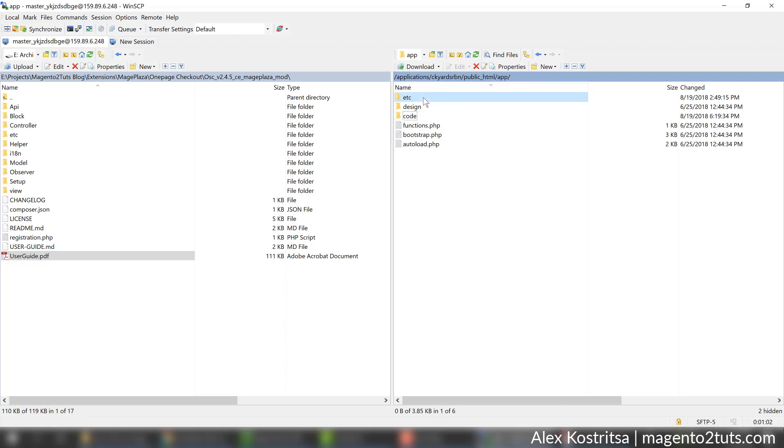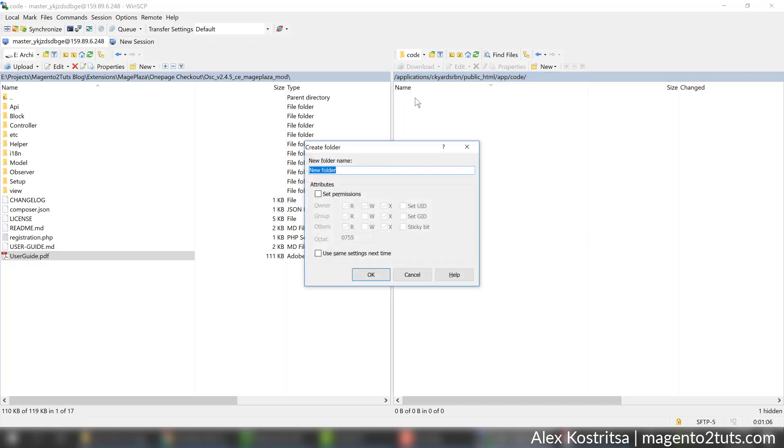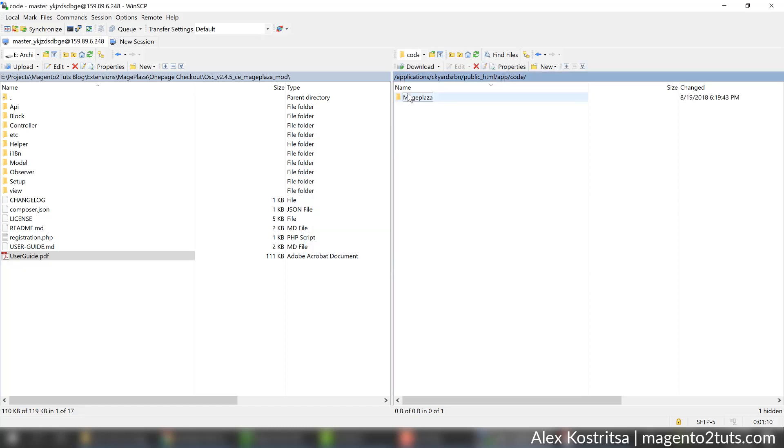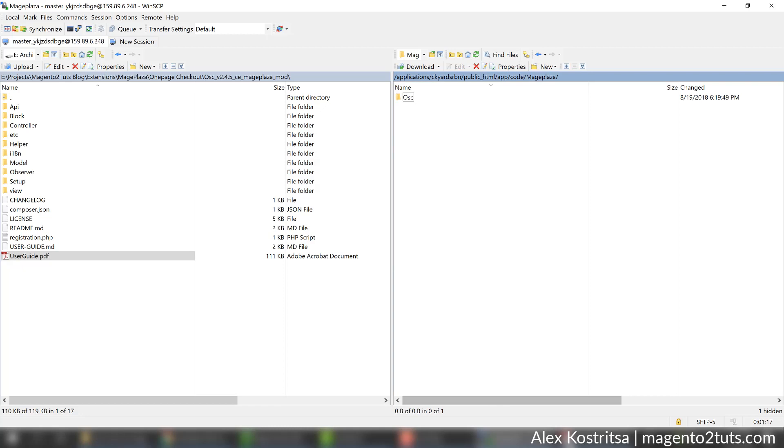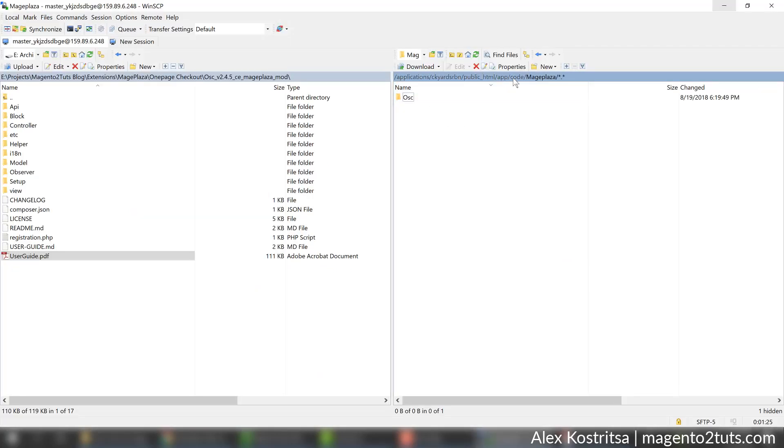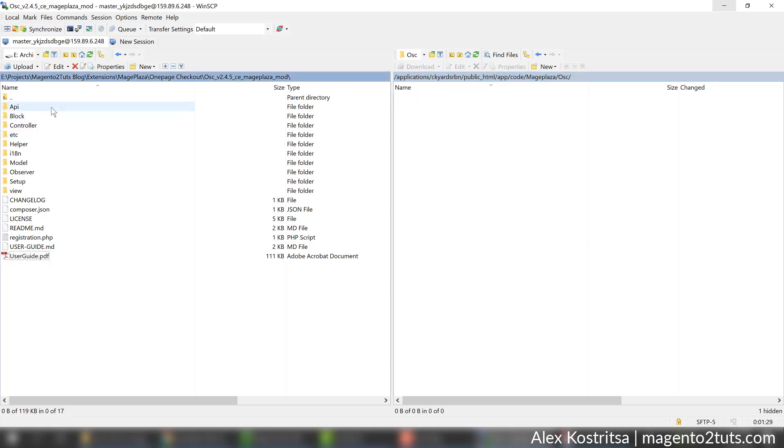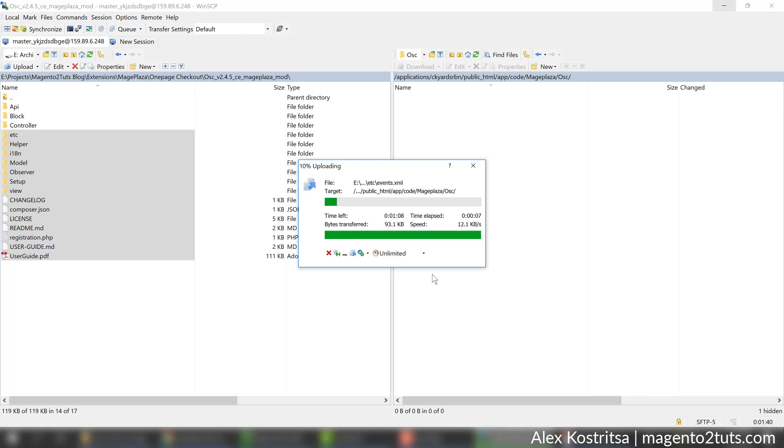The next one is mageplaza, and finally the last one is OSC. Let's double check - app/code/mageplaza/osc, it looks fine. Let's copy all the files into this destination. It may take some time depending on your connection speed.